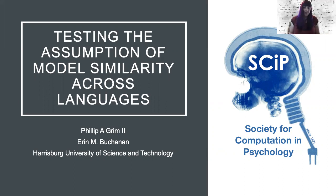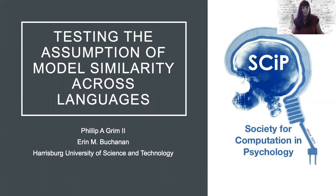Hi everyone, welcome to our talk on computational language modeling. My name is Erin Buchanan and my colleague Phil Grimm will also be presenting with me today.